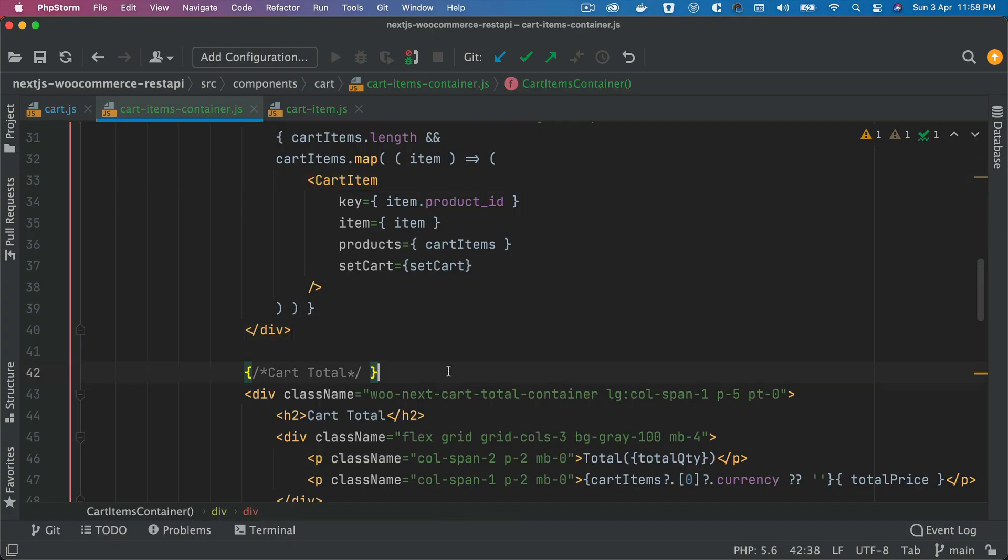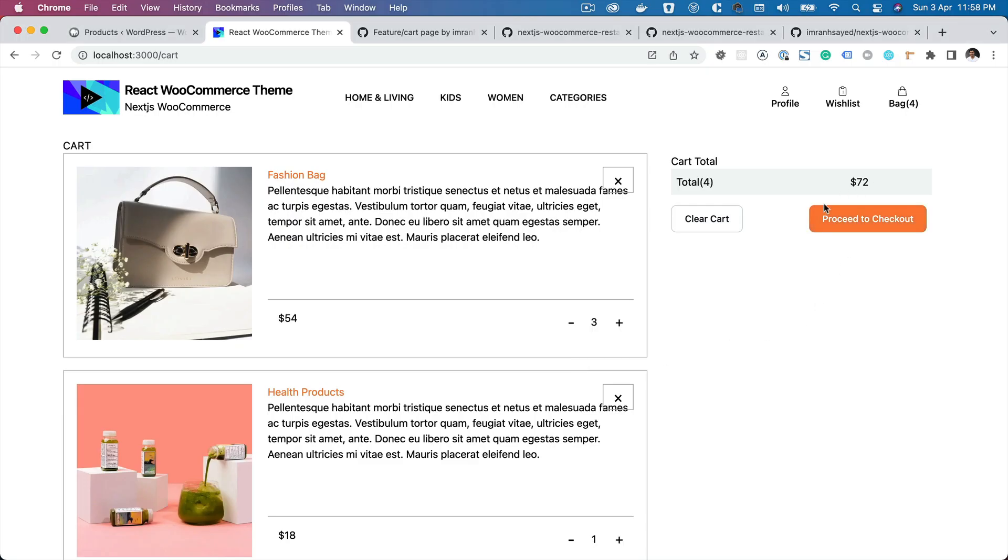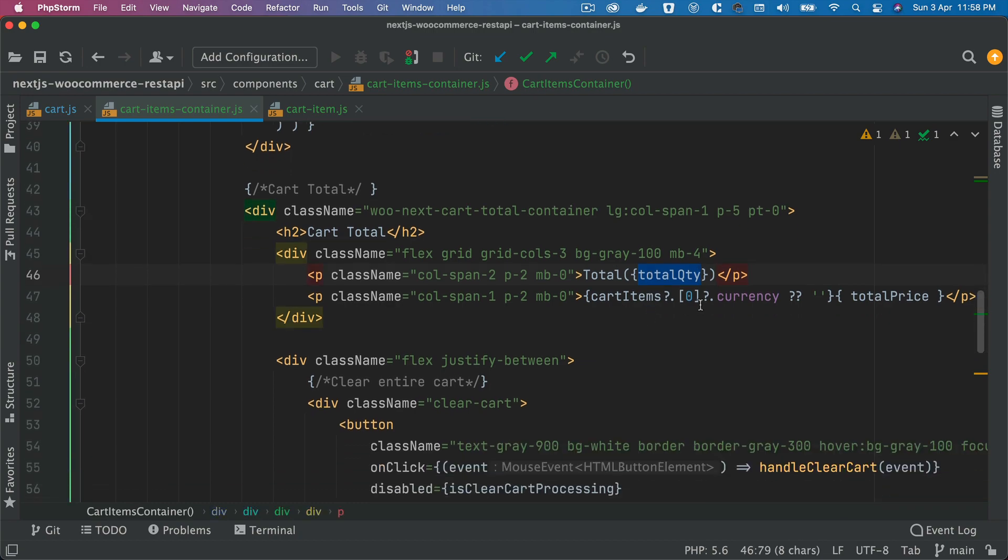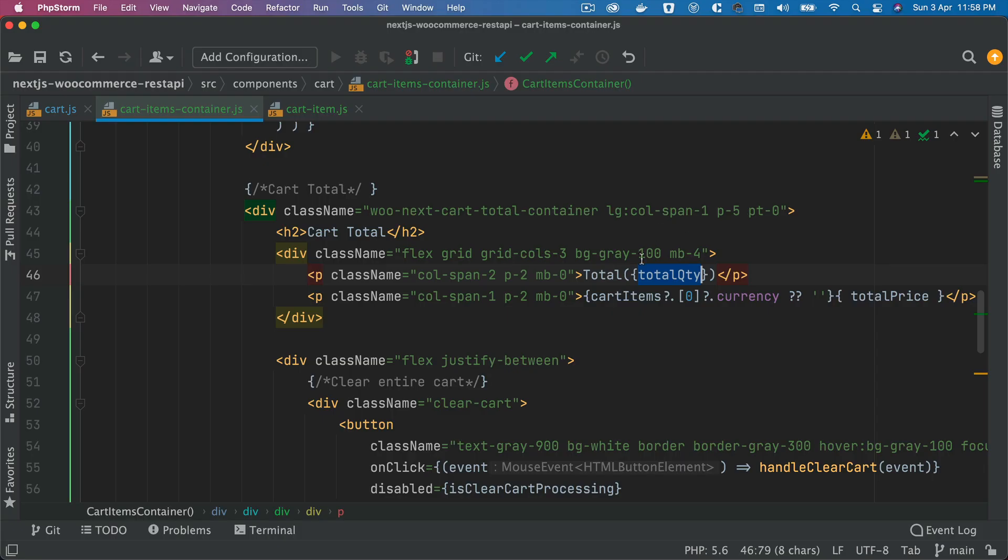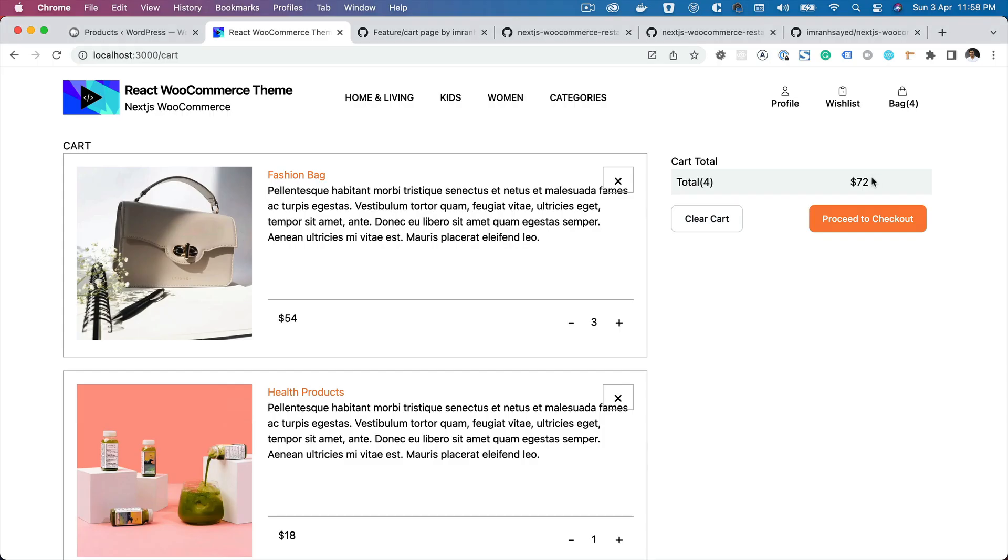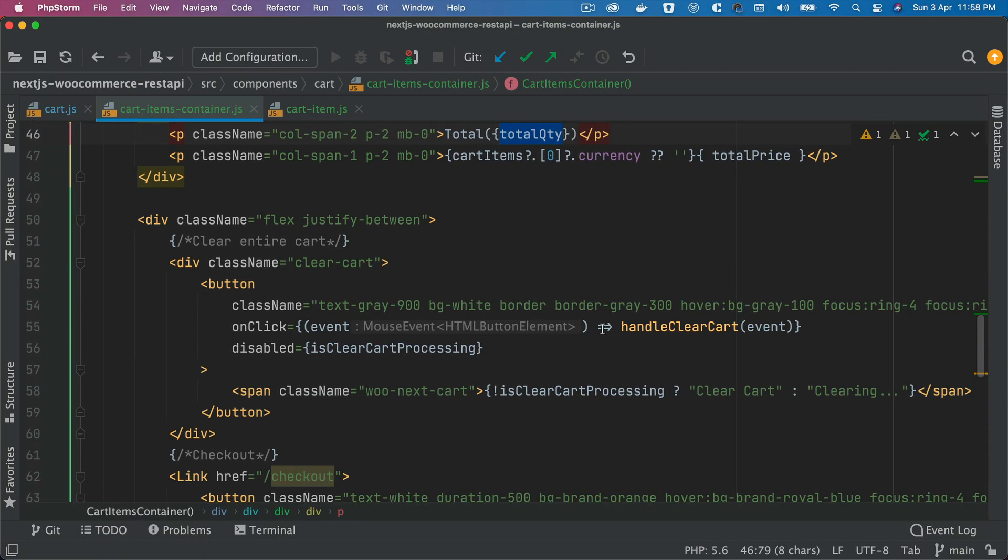So then you have the cart total which is this one, and then you have the total quantity, currency that you are getting from the data that you have for the cart, and the currency and the price.